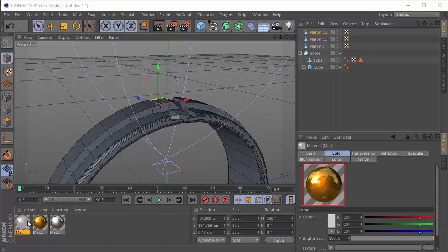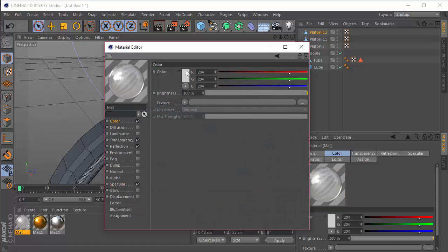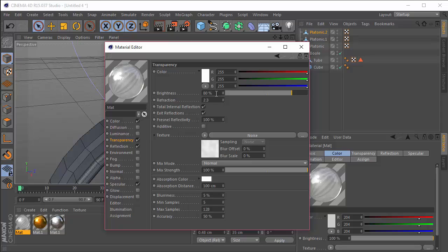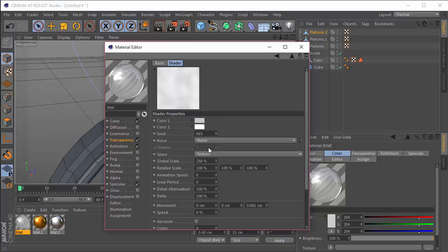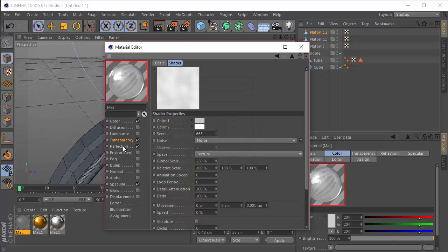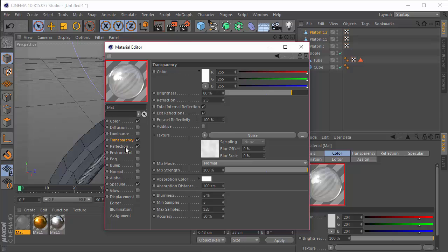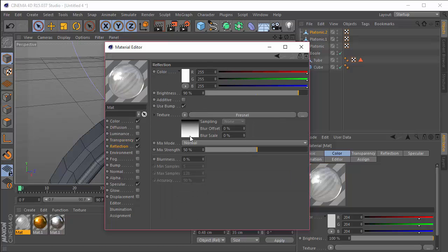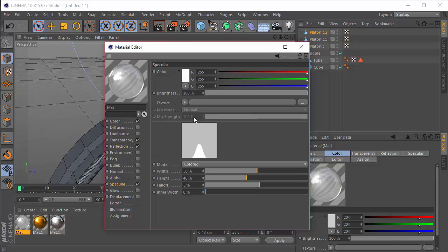The last texture is for the gems. The color channel is default. Transparency will be set to around 80% brightness, refraction to 0.3, and then we have blurriness with a noise texture where the global scale is 250. Color 1 is RGB 200 and color 2 is white. In the reflection, we have a brightness of 90%, mix strength of 50%, with a Fresnel texture. In the specular, height of 40 and falloff of 5. That gives us the transparent gem look.